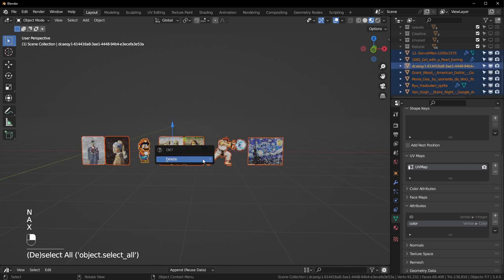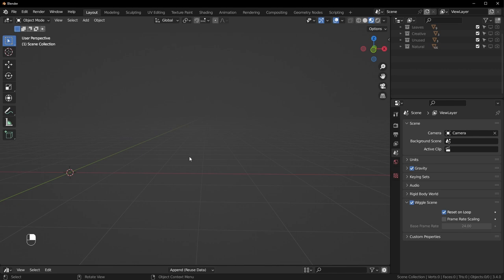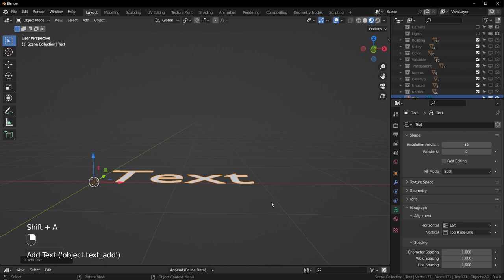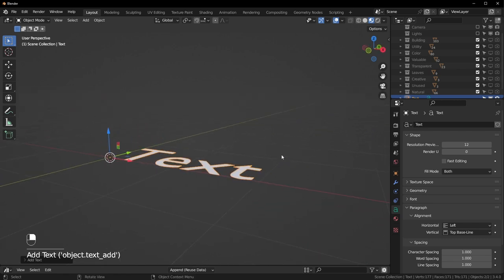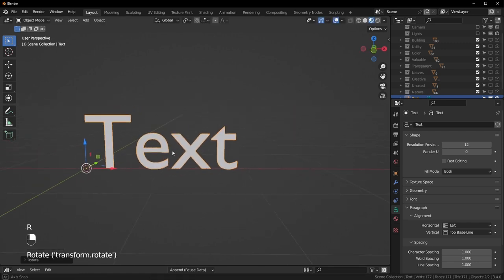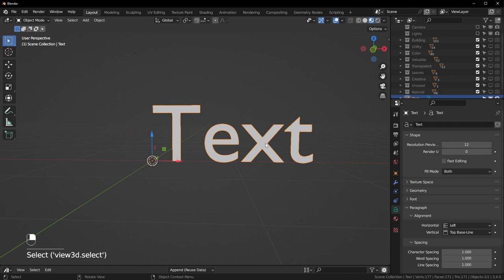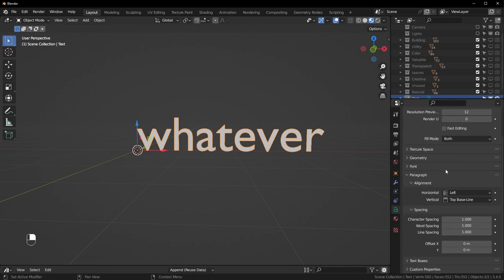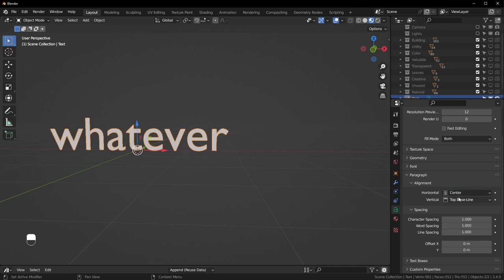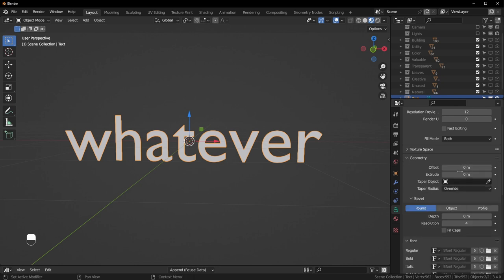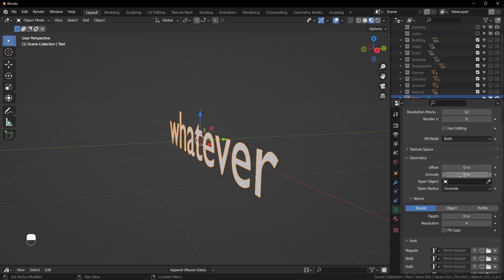Next let's make some text — I'm going to delete all of these. Making text is pretty easy in Blender: hit Shift+A and go to Text. By default it'll be rotated, so hit R X 90 to rotate it 90 degrees on the X axis. With it selected, hit Tab to type whatever you want. Under Object Data Properties you have a whole bunch of options — you can change the alignment (I usually set both to Center) and under Font you can change what font you're using.